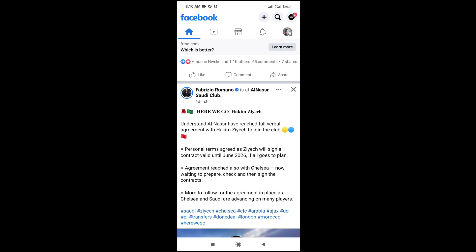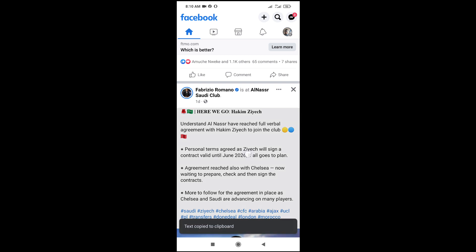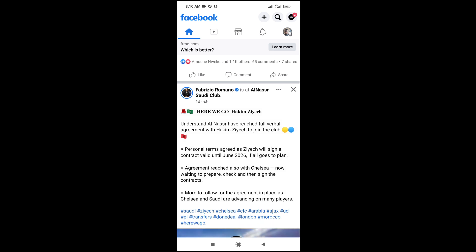What you have to do is long press on the text. As you can see, the text will be copied automatically — text copied to the clipboard, which is shown below the screen. When done copying the text, the next step is to go to WhatsApp.